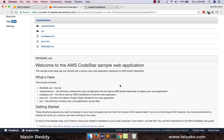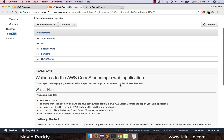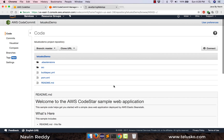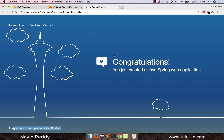Whatever changes you make in Eclipse will reflect on your AWS server — you just have to push, that's it. You don't have to build anything or create a WAR file. Just make the changes and push. In the next video we'll see how to connect AWS CodeStar with Eclipse and how to push the changes. I hope you enjoyed this video where we created our first web application on AWS. Like and share this video with your friends — thank you so much for watching!